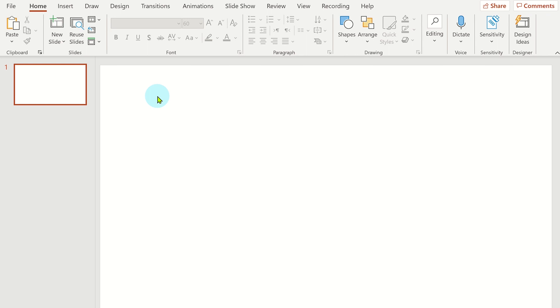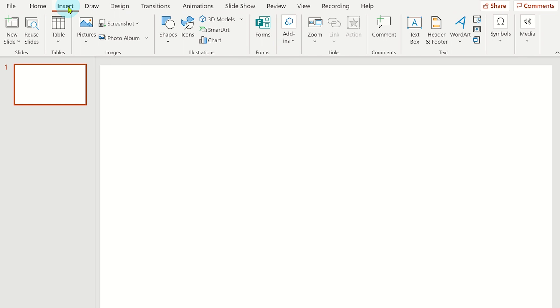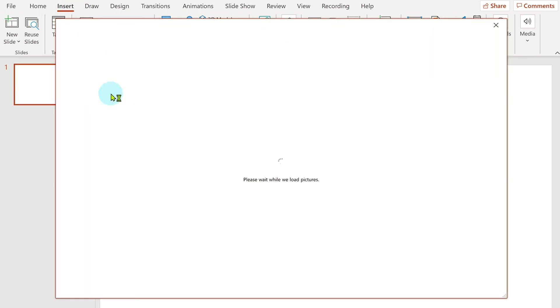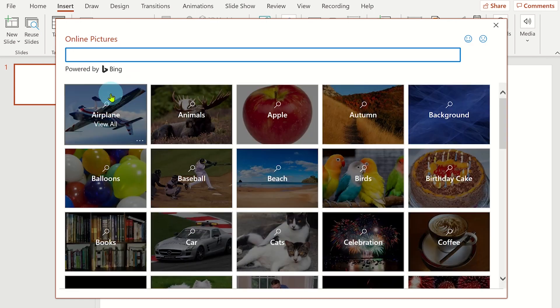Let's see how you can remove the background from a picture in PowerPoint. Click on the insert tab and then pictures. Choose your image from your device or use the stock images or search for one online.